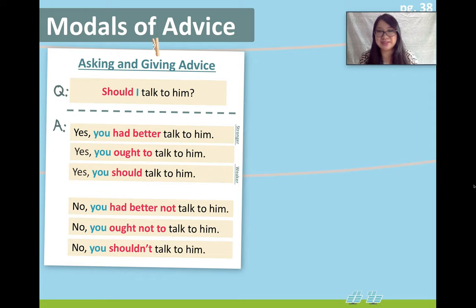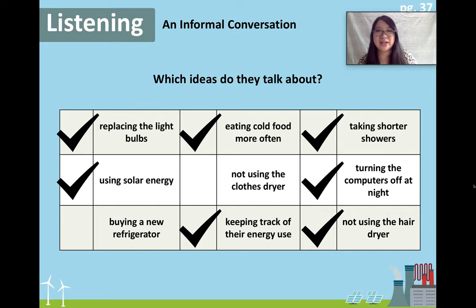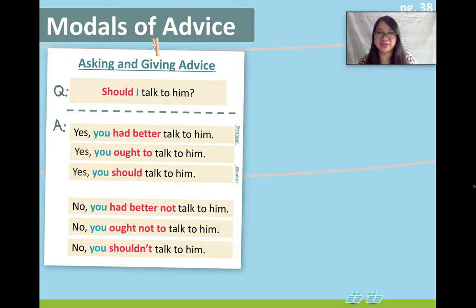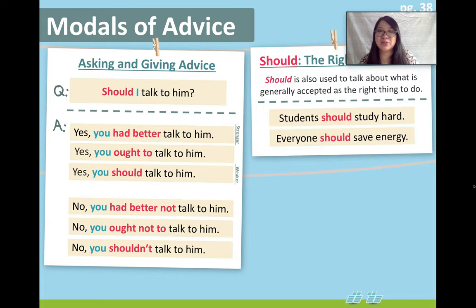Now let's talk about today's grammar point: modals of advice. In our listening file, we heard the father talking about what they should do — what are some things they ought to do to reduce their energy bill. You can make a question or statement. For example: 'Should I talk to him?' 'Yes, you had better talk to him.' 'Yes, you ought to talk to him.' 'Yes, you should talk to him.' Or in the negative: 'No, you had better not talk to him.' 'No, you ought not to talk to him.' 'No, you shouldn't talk to him.' We use modals of advice to tell people what we think they should do — to give them advice or counsel about a decision.